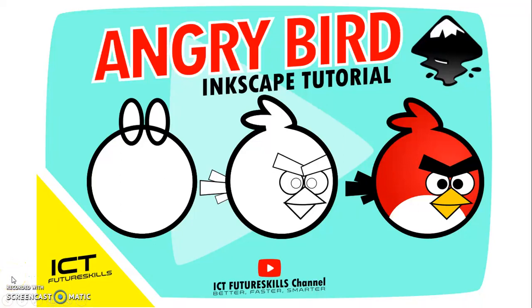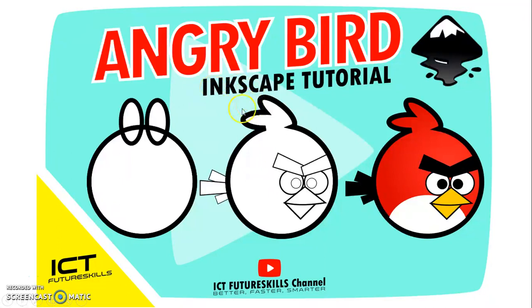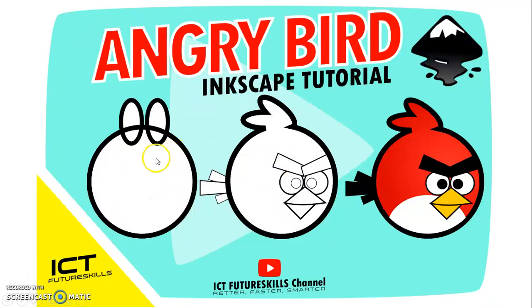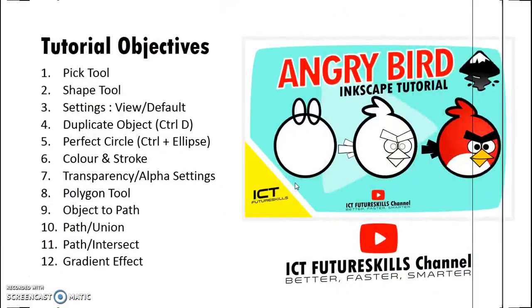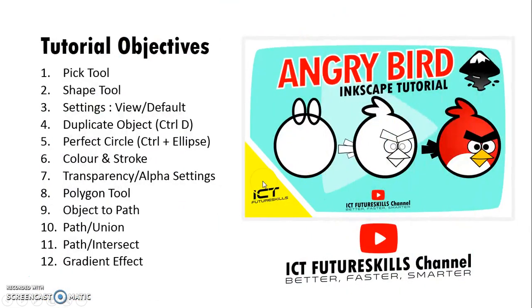Hey what's up everybody, welcome back to another exciting tutorial on the ICT Future Skills channel. Today we'll be looking at the Inkscape tutorial on how to create the Angry Bird. As you can see here, there are three diagrams from left to right.